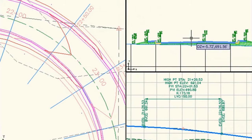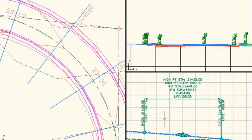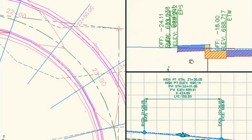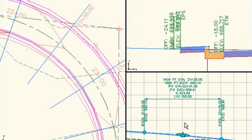With AutoCAD Civil 3D, you can also evaluate more what-if scenarios earlier in the design process to help deliver higher-quality, more innovative designs faster.